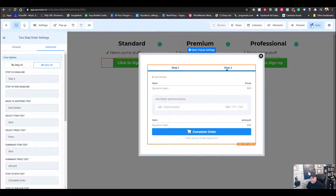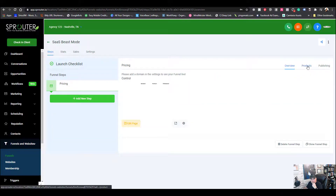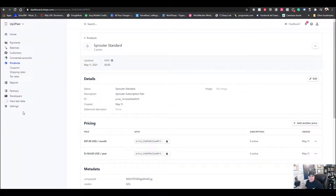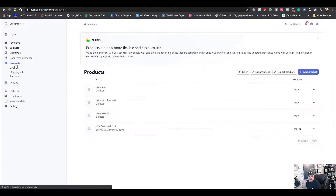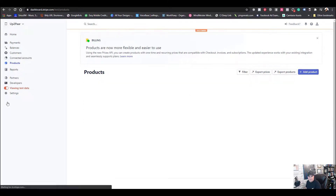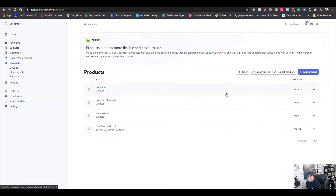Now in the overview we need to add a product. Before we select the product, remember the View Test Data issue — the three packages show up when it's off, but if you select View Test Data they disappear. Turn that off, go into the Standard plan.